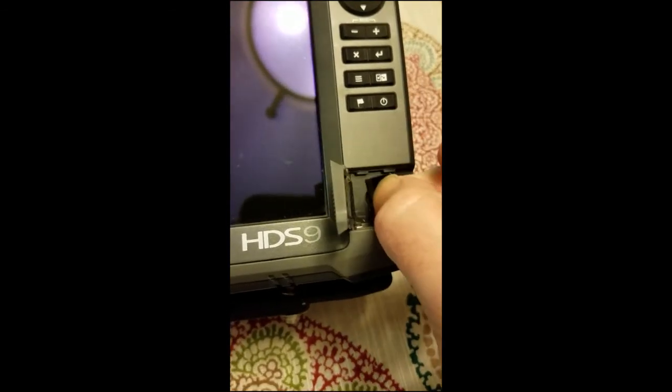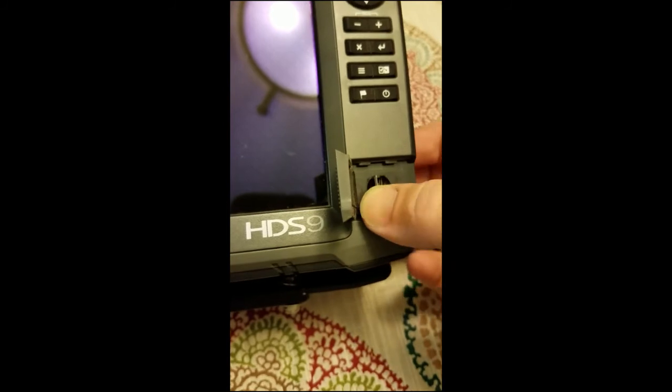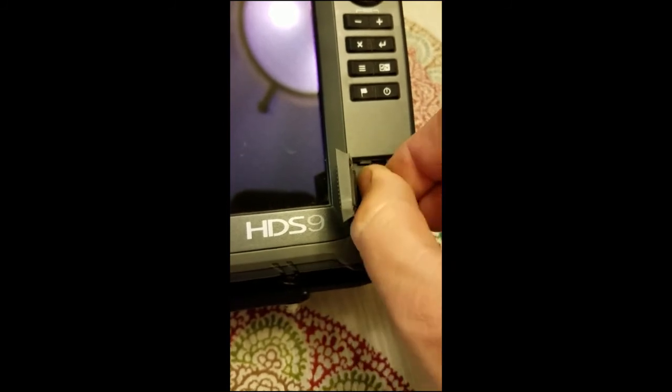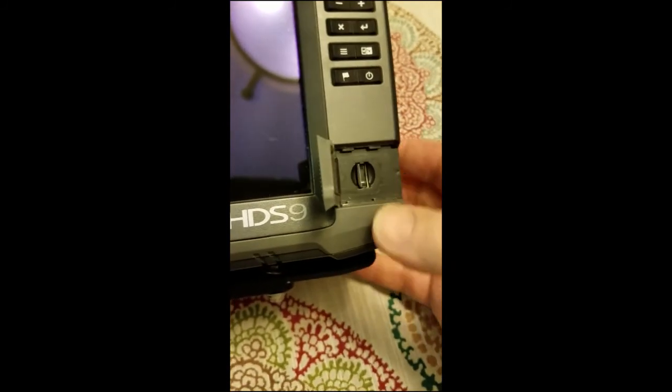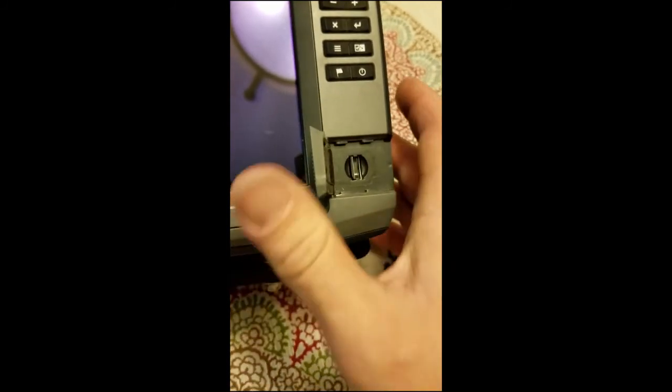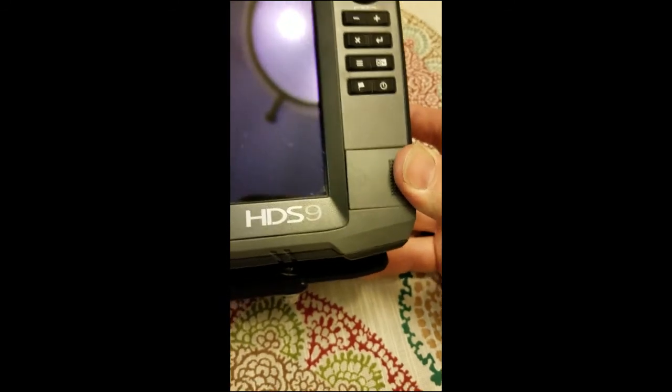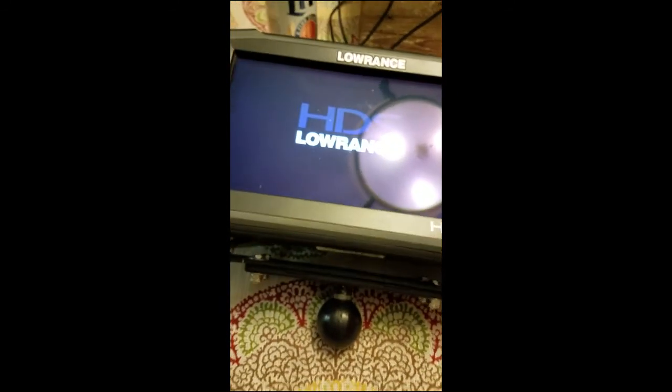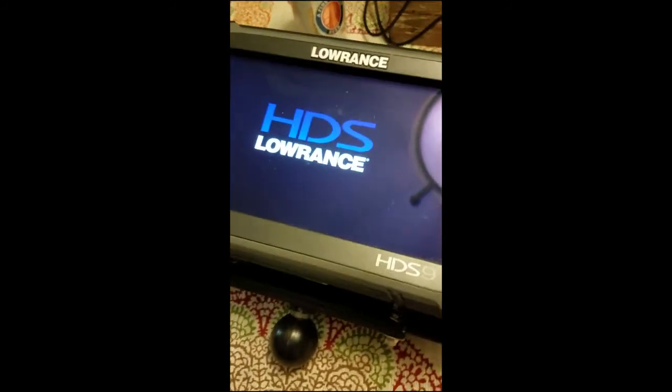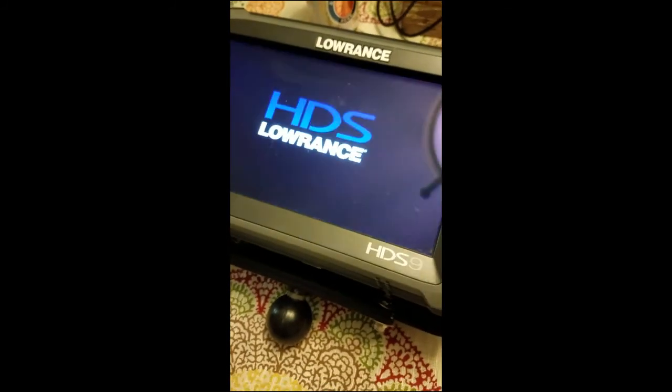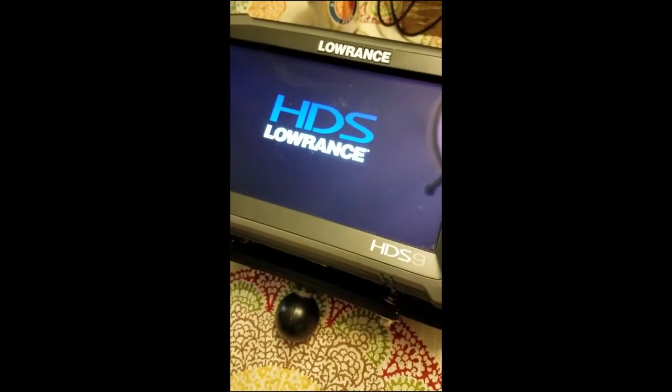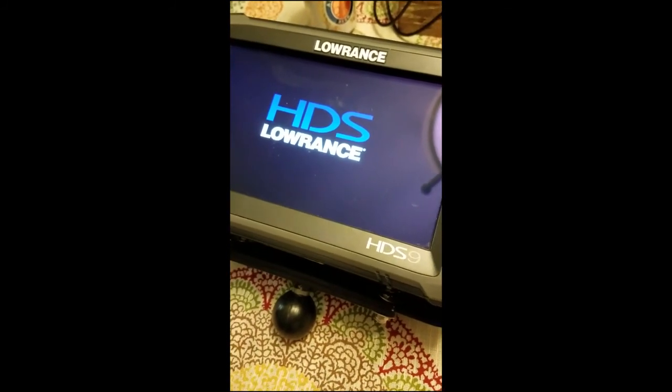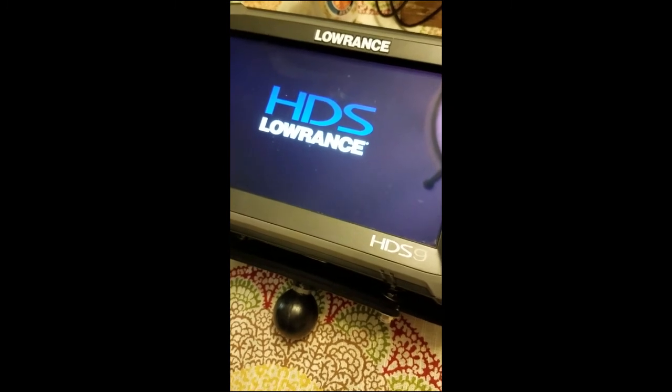Once it turns off we're going to take the SD card. I've already removed my chart cards and I just do this for simplicity so I don't get anything mixed up. Insert the card, use a fingernail, make sure it's all the way in there. We'll boot the unit back up. It should see the update on the card and give you the option to update the unit from there.